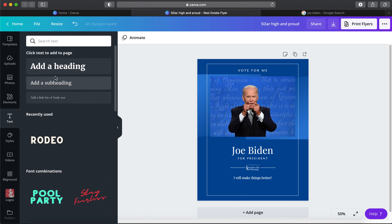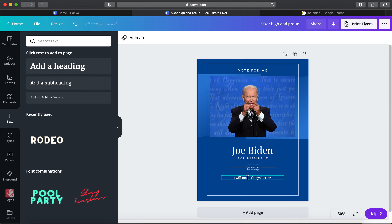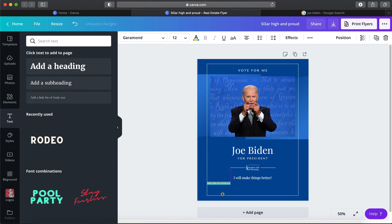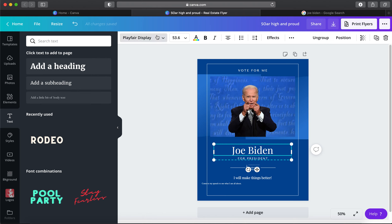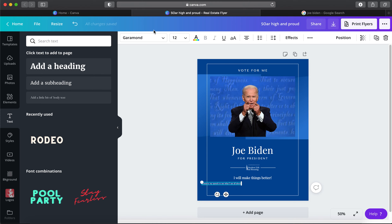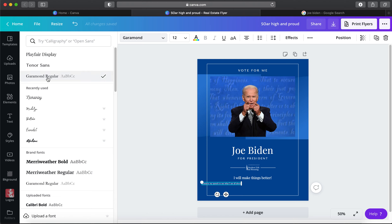Every template has preset text boxes, but if you want to add more — say you wanted text somewhere else on the design — I typically click 'a little bit of body text,' drag it to where I want, line it up using the purple guides, and type what I need. For example: 'Come to my speech to see what I'm all about.' I like to keep fonts consistent — this template uses Playfair Display and Tenor Sans.